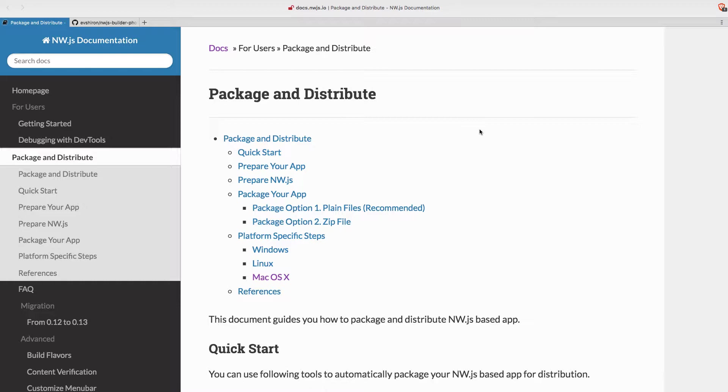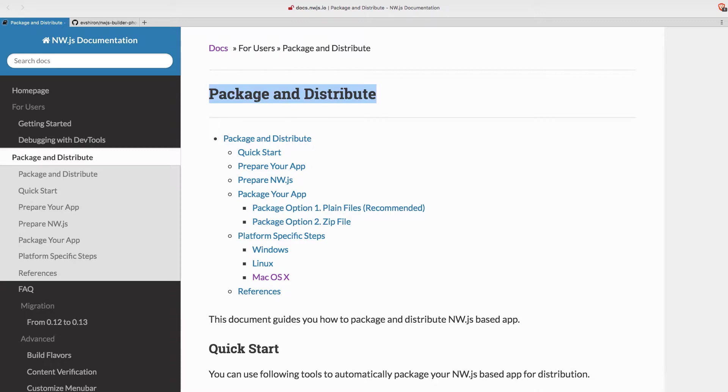I wanted to focus first on creating the development workflow or the development environment for the NWJS part. And for that, let's see what the package and distribute section of the NWJS documentation has to say about this.